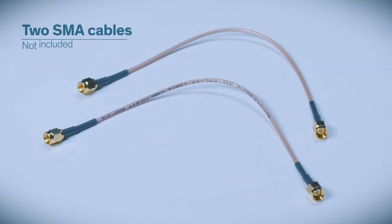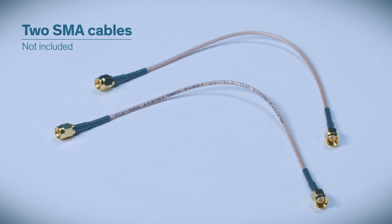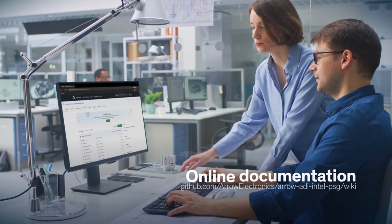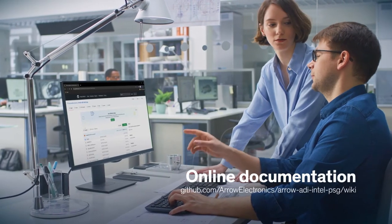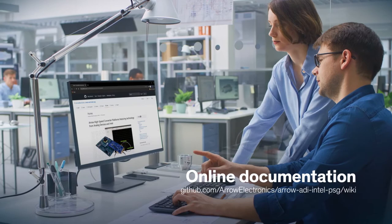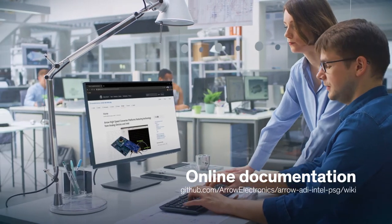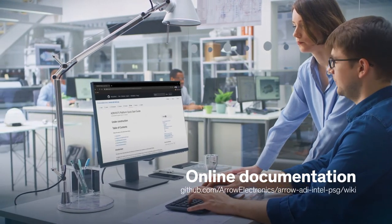You'll also need two SMA cables. Better yet, all of the required hardware for this kit has been meticulously documented on a dedicated GitHub project site that is only a click away.